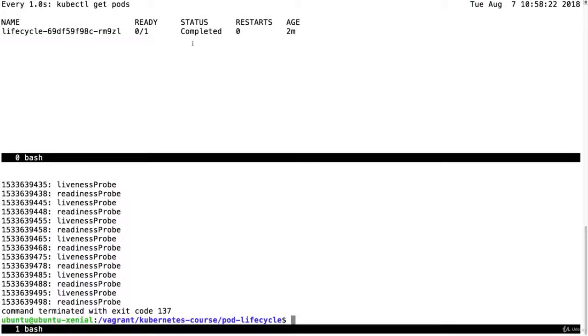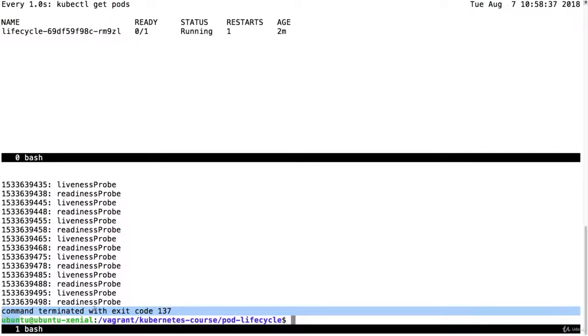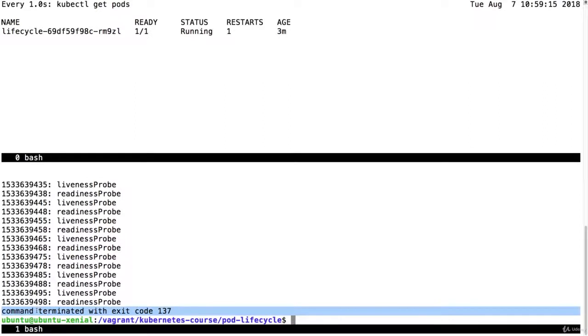And now the container is completed. And then the command is terminated with exit code 137. So the pod has been terminated. And the stop hook is also executed. But you don't see it anymore because the sleep command has been terminated.